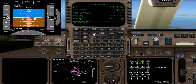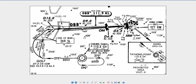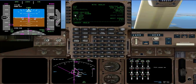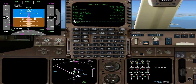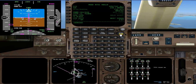Now we're going to be holding here. The hold page is set up automatically but we need to look at the chart. It's saying a 270 inbound leg, and I remember from looking at it that they are 1-minute left turns — so each leg lasts 1 minute. So we have 270 inbound course, left turn, leg time 1 minute. I shall execute that.